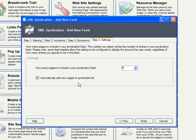Next, you have the option to automatically add new pages to the syndicated list, and unless you're trying to carefully control distribution of much of your content, I'd strongly recommend leaving it checked, or else you'll have to come back to this wizard every single time you want to update the feed.